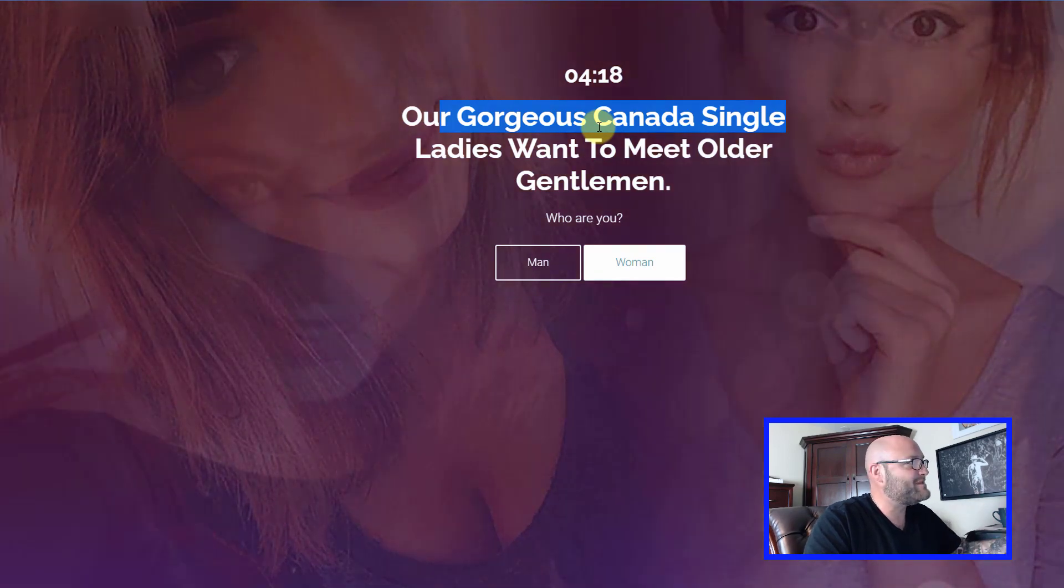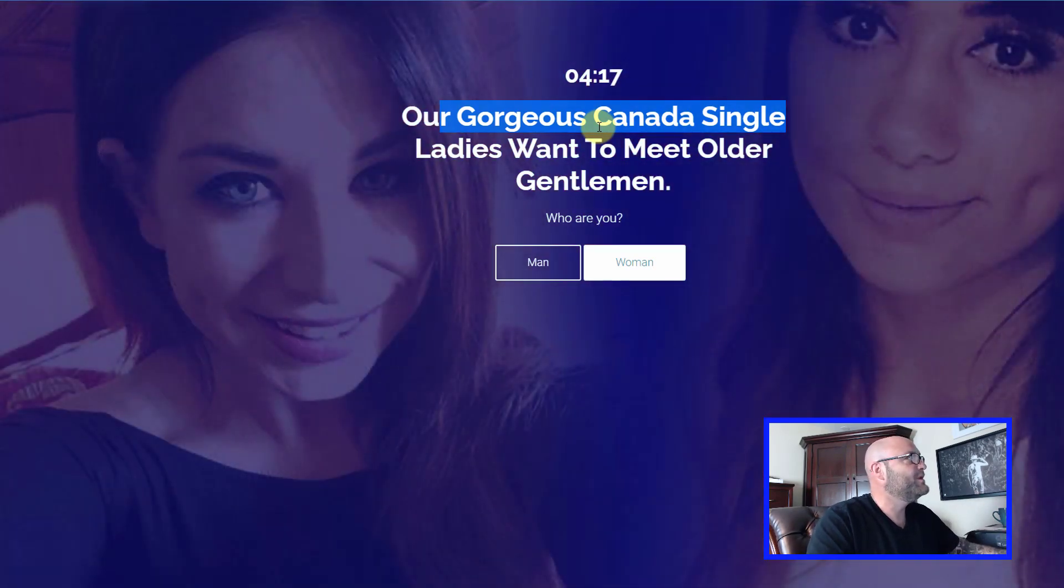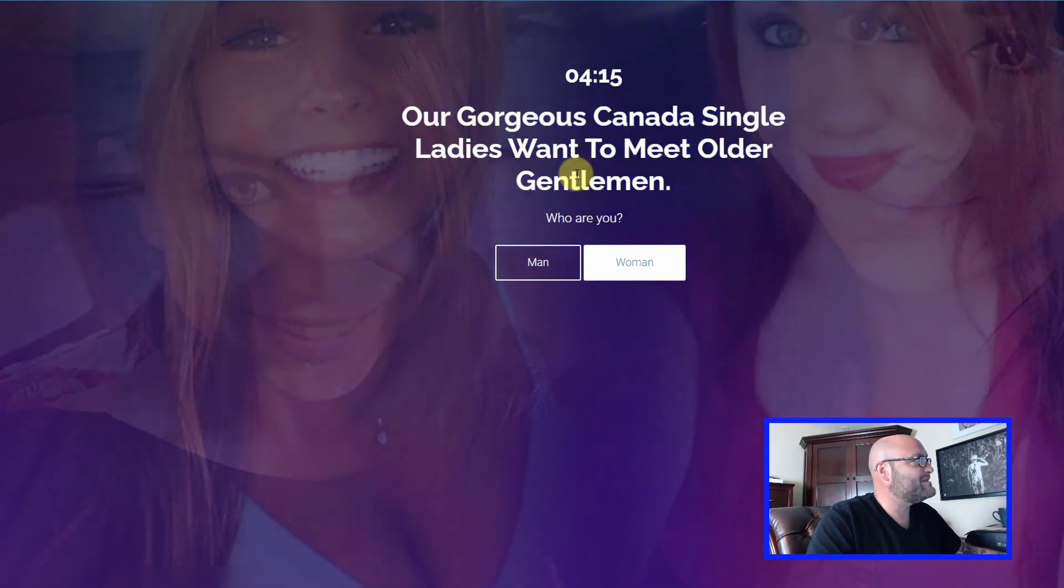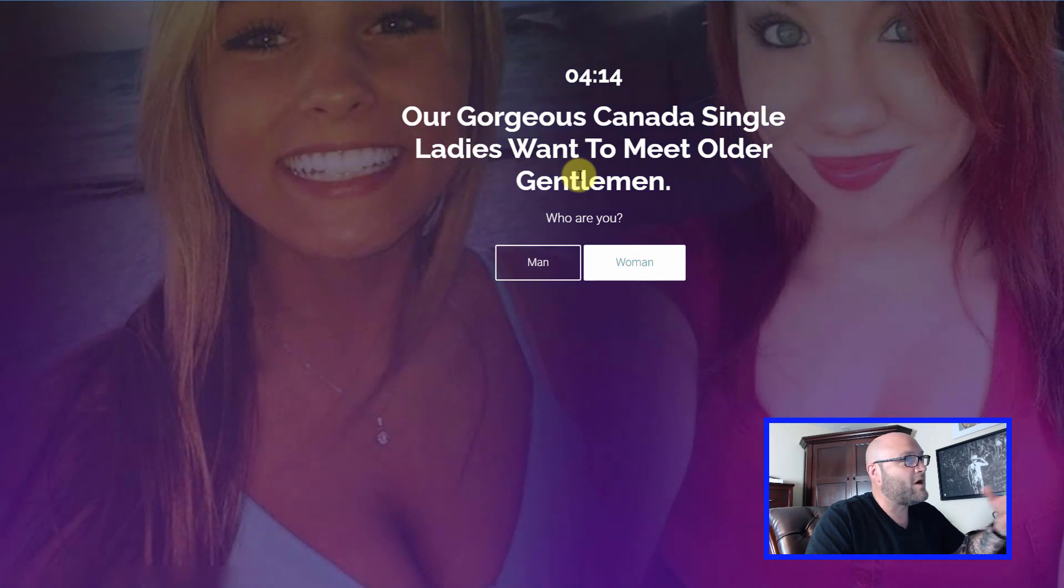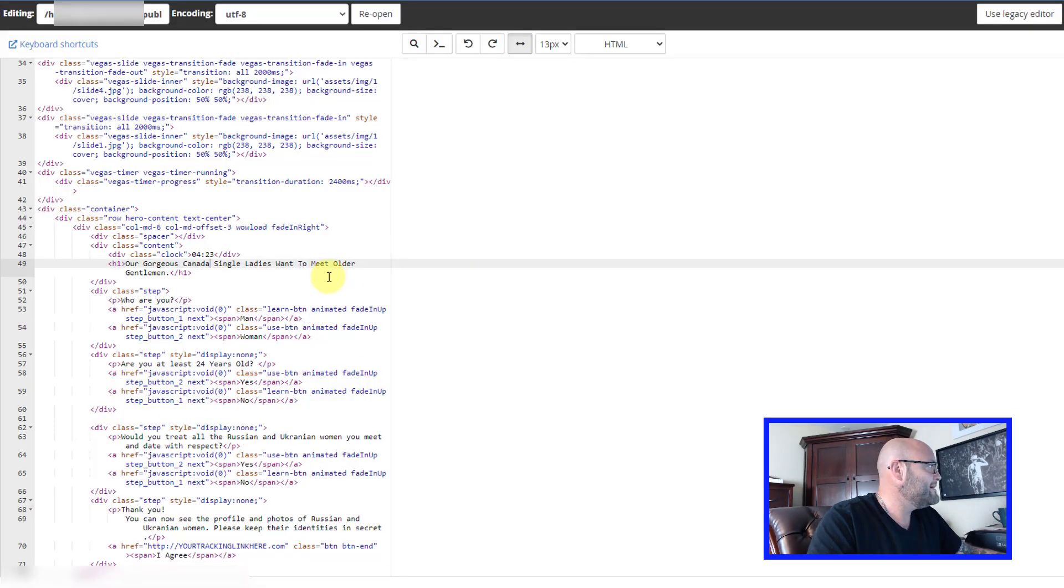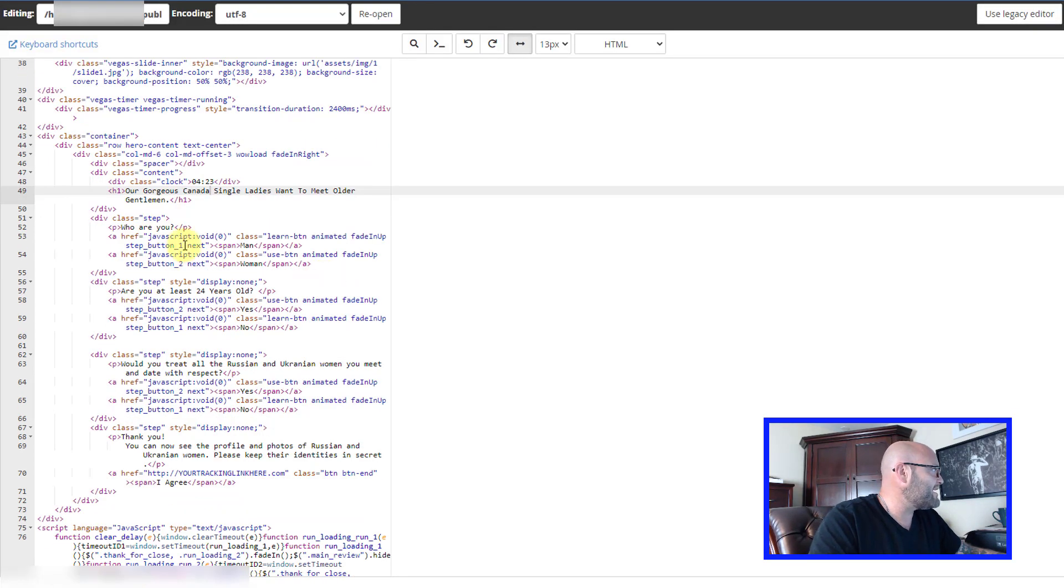That is how you edit these landing pages. Since these landing pages are so simple, it's really not that hard to edit these pages on the fly and test multiple different variations.